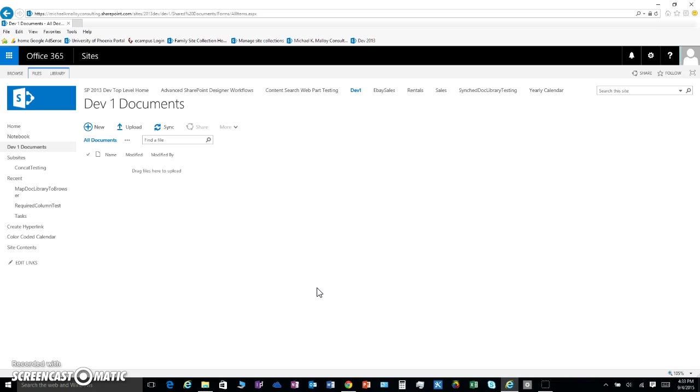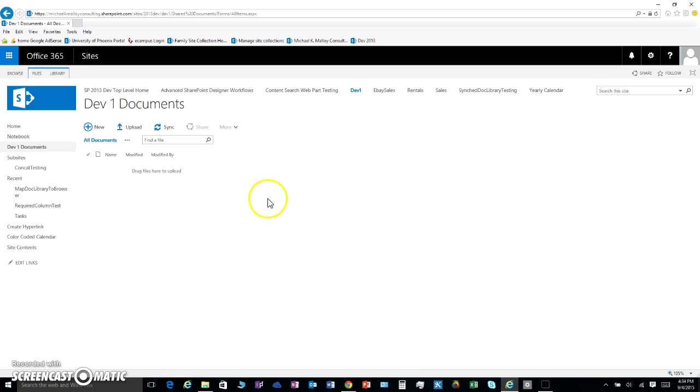Now, if you ever wanted to drag and drop some folders into your SharePoint document library, I just happen to be right here in my document library and I want to pop some folders in there.